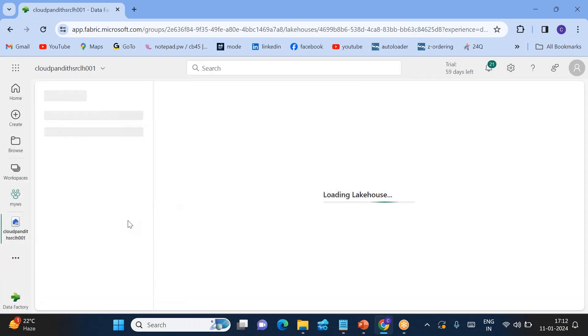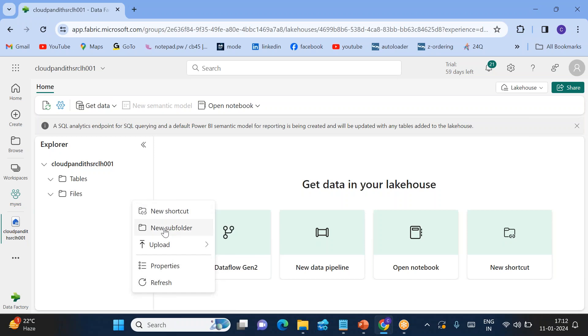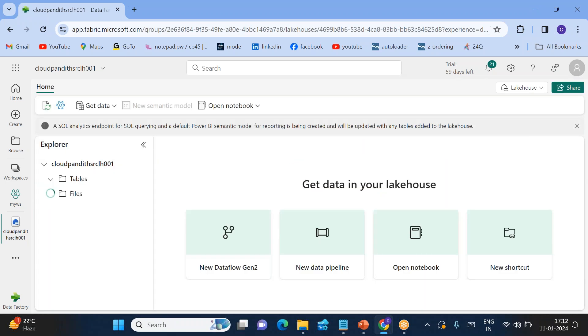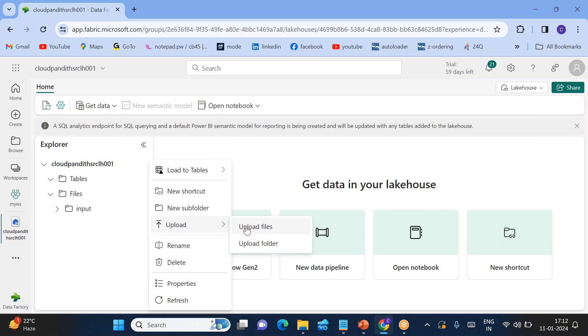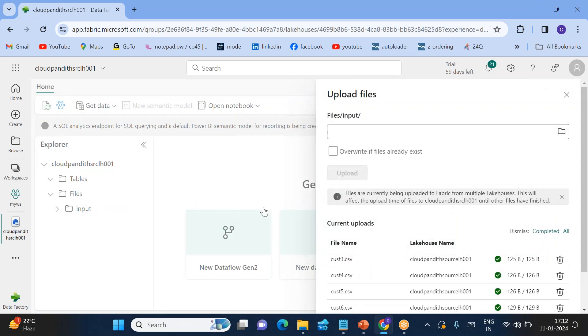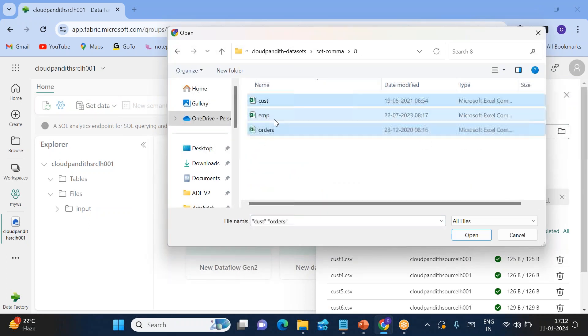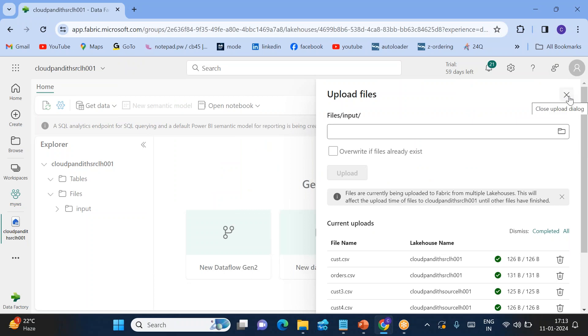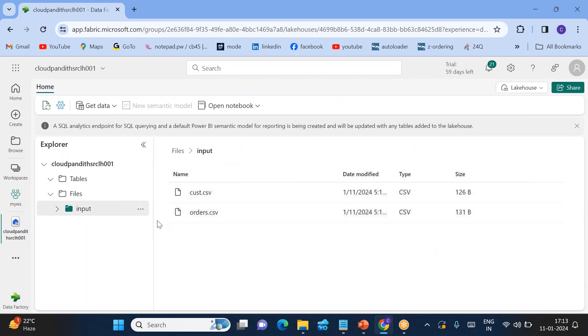Once the source lakehouse is ready, you can just create an input folder here. So inside input folder, I'll be just uploading some data. Let's upload files. Click on this. Now we can just go to 8th. Let's upload these three files.